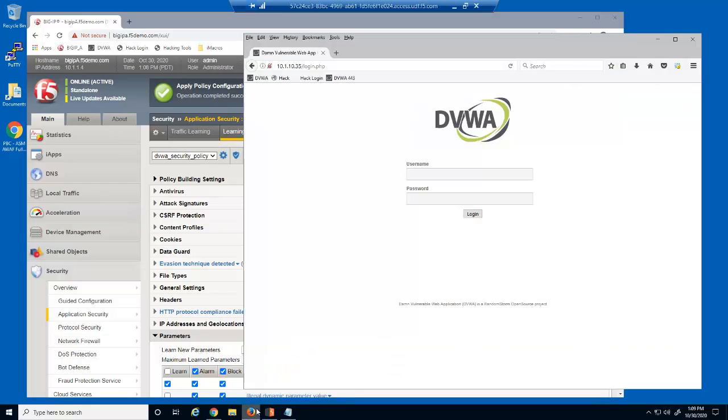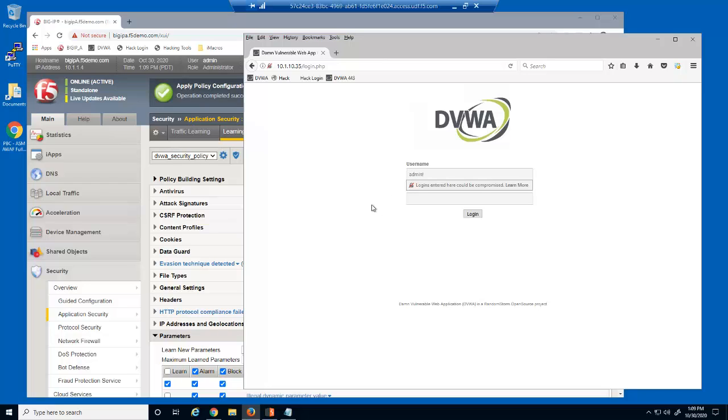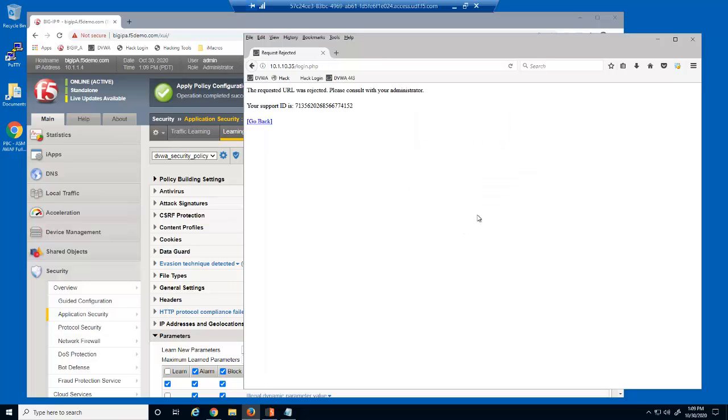We'll now access the web application and attempt some illegal requests. We'll use the DVWA Vulnerable Web Application, or DVWA for short. First, we'll attempt to log in with a username that includes an exclamation point. This malicious request is blocked by the BIG-IP Advanced WAF security policy.